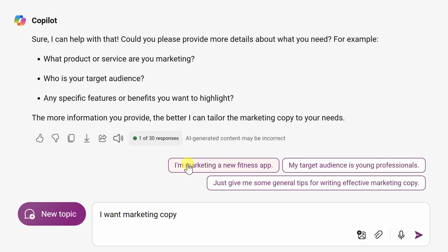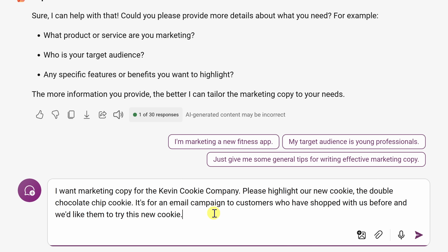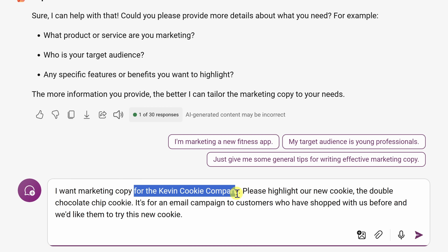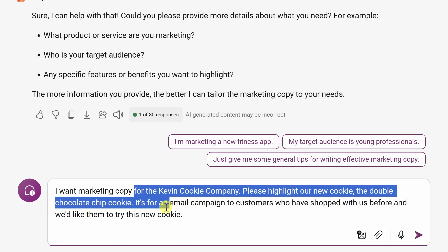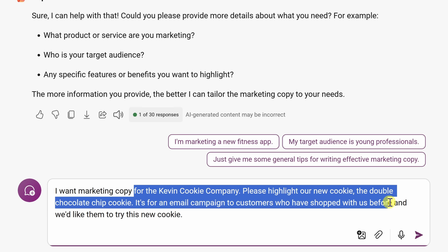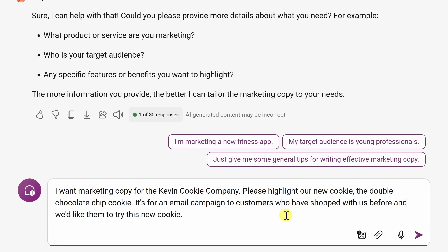So why don't we add a little bit more detail? I have my original prompt — 'I want marketing copy' — but that wasn't enough detail for Copilot. So let's add some context. I'll type in additional text: 'I want marketing copy for The Kevin Cookie Company. Please highlight our new cookie, the Double Chocolate Chip Cookie. It's for an email campaign to customers who have shopped with us before and we'd like them to try this new cookie.' I think that's enough detail for Copilot to go on, so let's send that in.